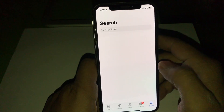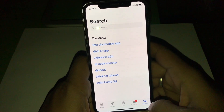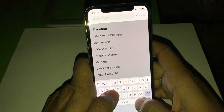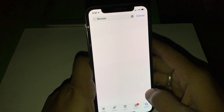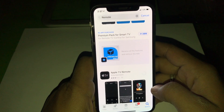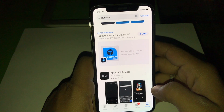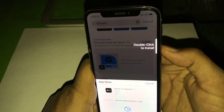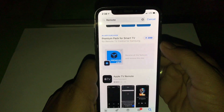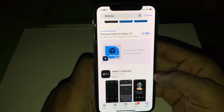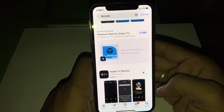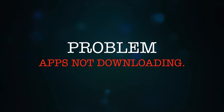Check the App Store once again. Here I am showing you a working and downloading app — the Apple TV Remote app. The app is downloading perfectly. Now the second problem: apps not downloading.